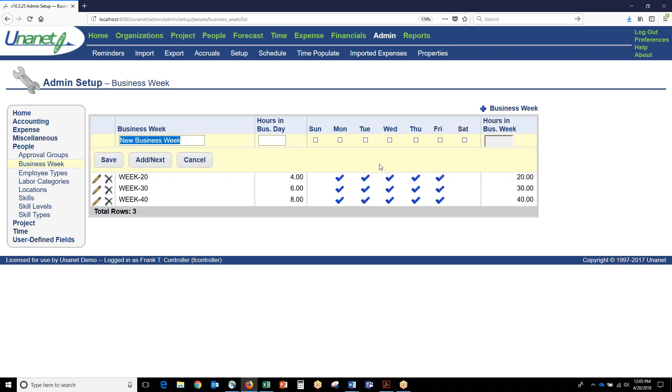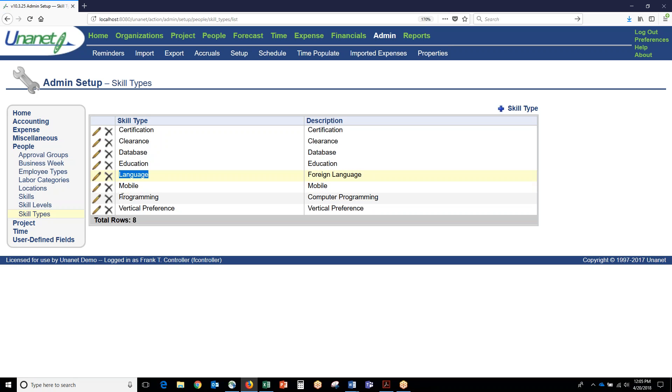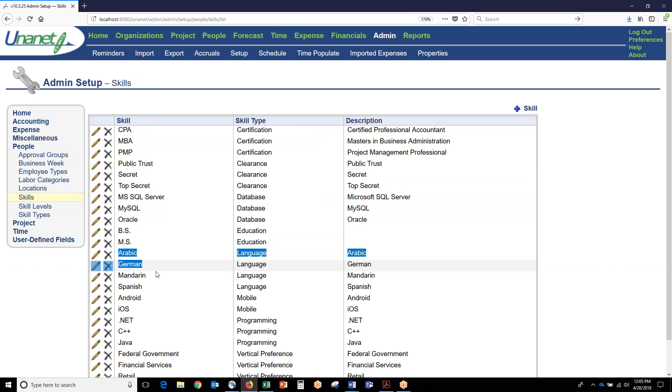You can also define a skills matrix and you can create whatever skill categories or skill types that you want. For example, language could be a skill type or programming could be a skill type. Underneath these skill types, you can have more granular skills, so underneath language we have Arabic, German, Mandarin, Spanish.